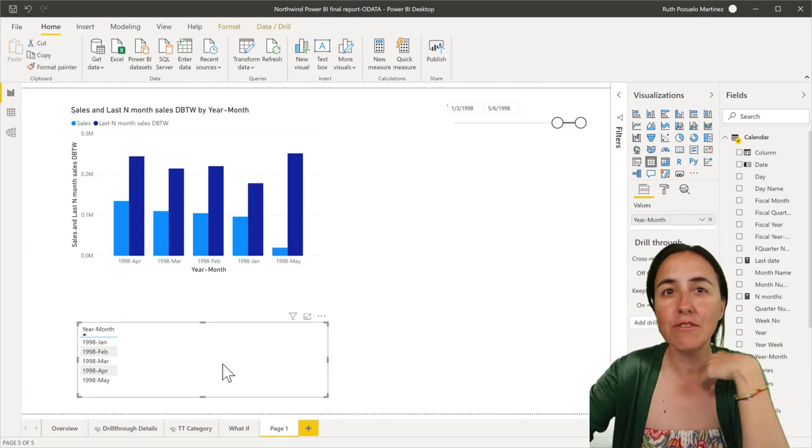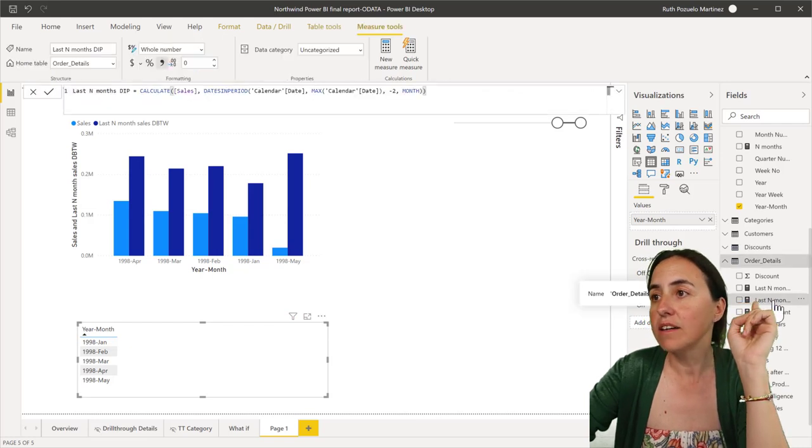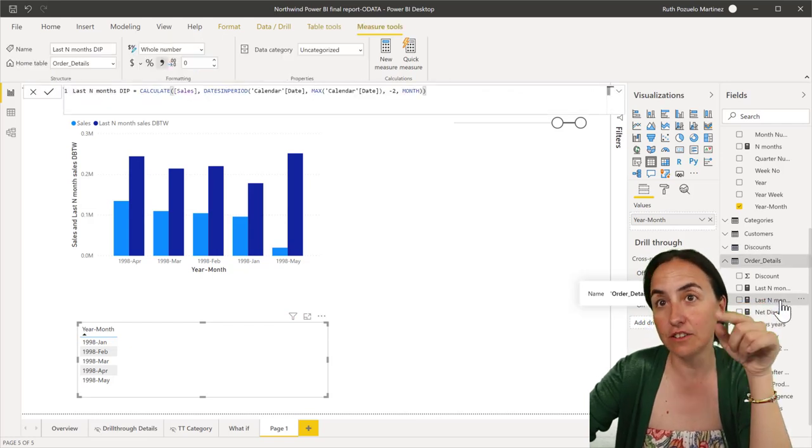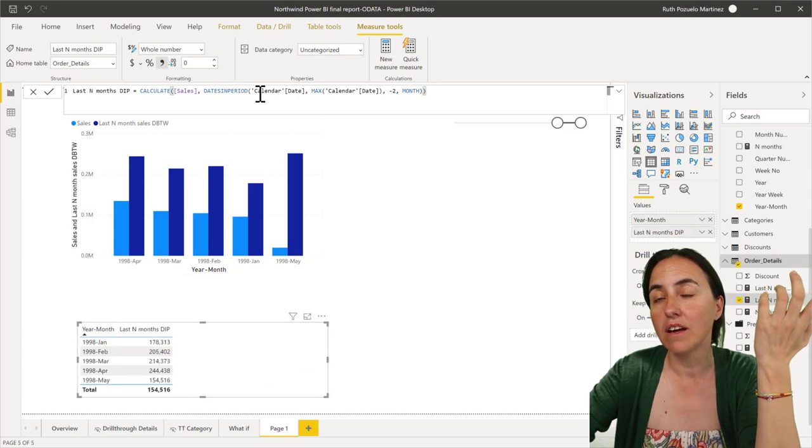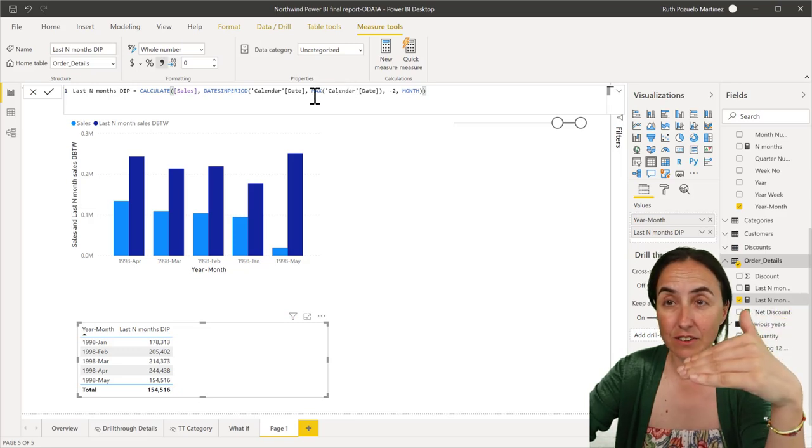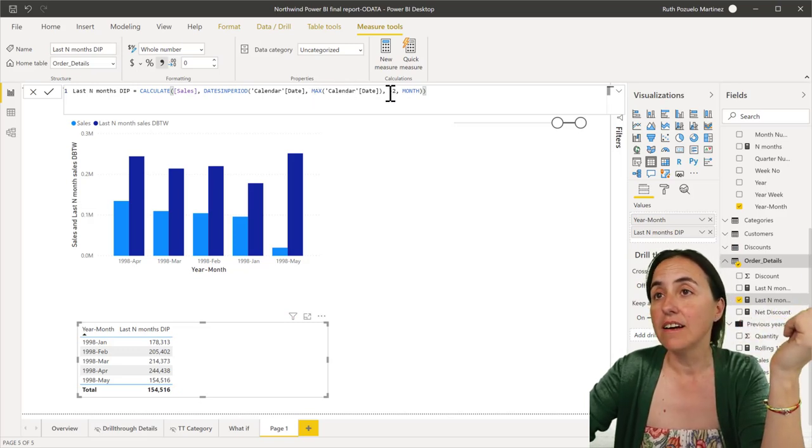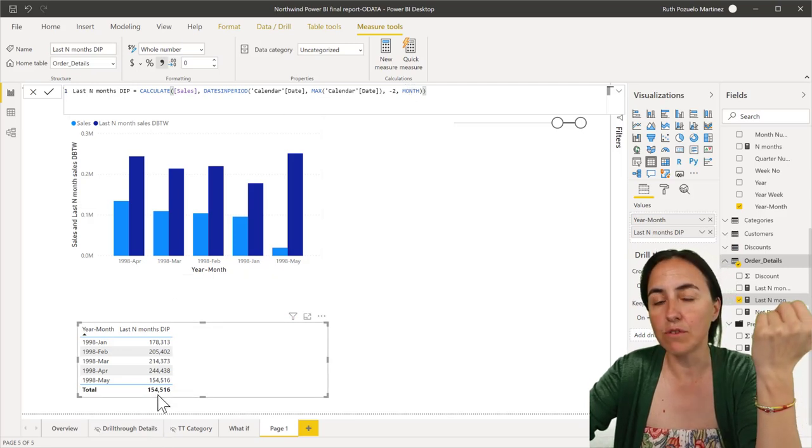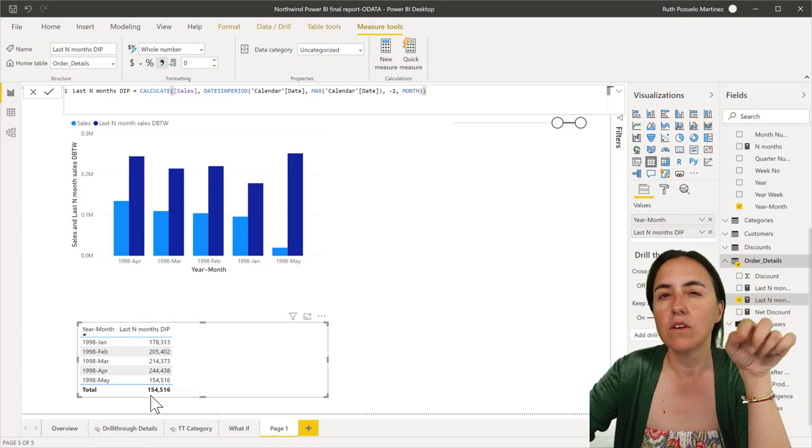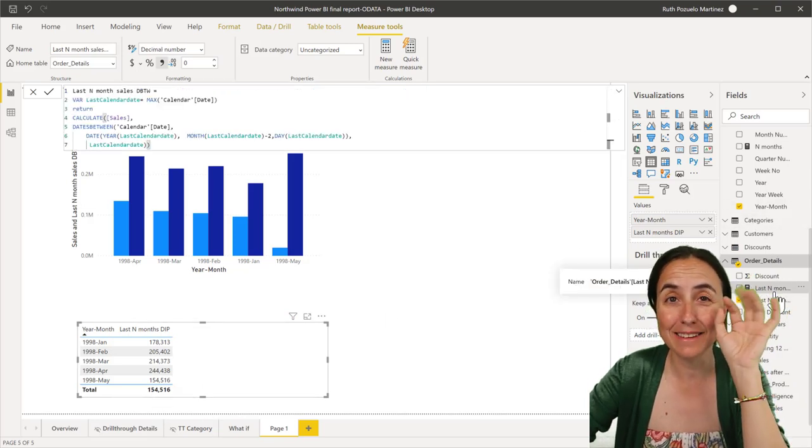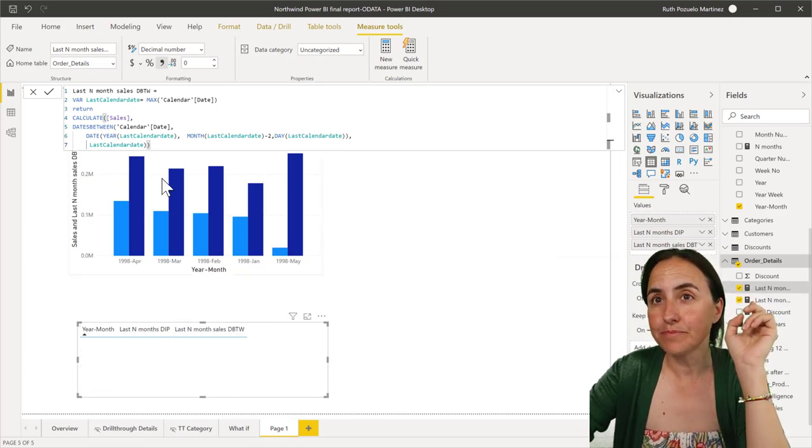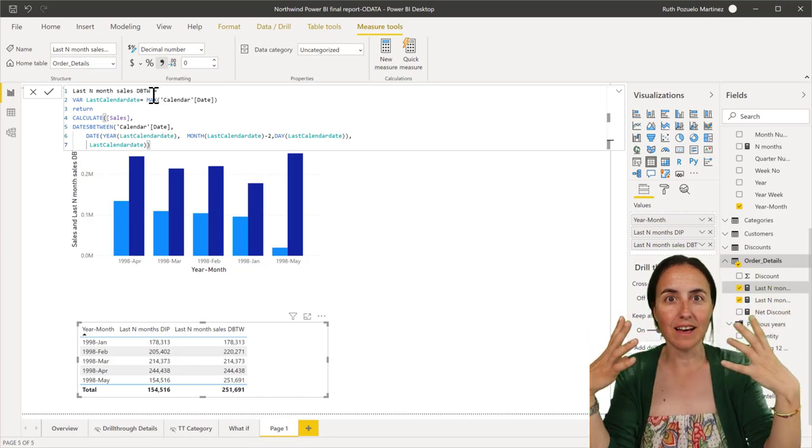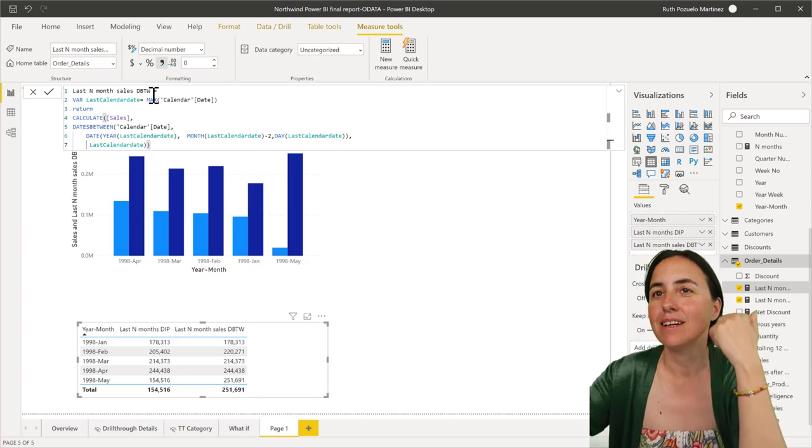So I have already created the last, the DAX measures, but I'm going to show them to you anyhow. So I have here a last two months dates in period, and it is calculated with calendar dates. You need to have a column. And then the last date of the calendar, I use max, but you can use last date. And then minus two and then months. Okay. And they give us 154. You probably know the answer already. And you might say, oh, this is the right one or not. But for these cases, for understanding, so I have calculated the same with dates between, because we thought when we read the DAX glossary that it might be the same.